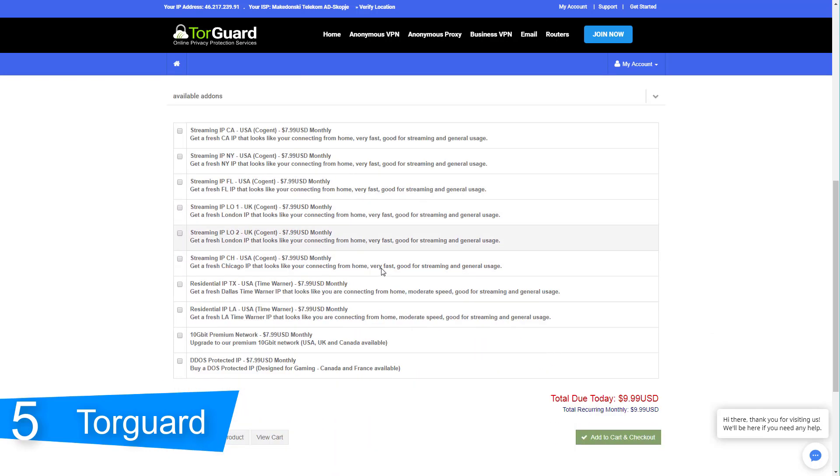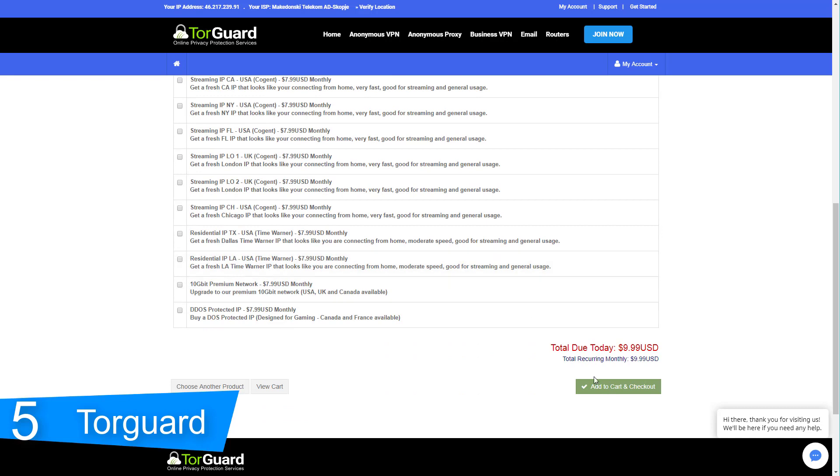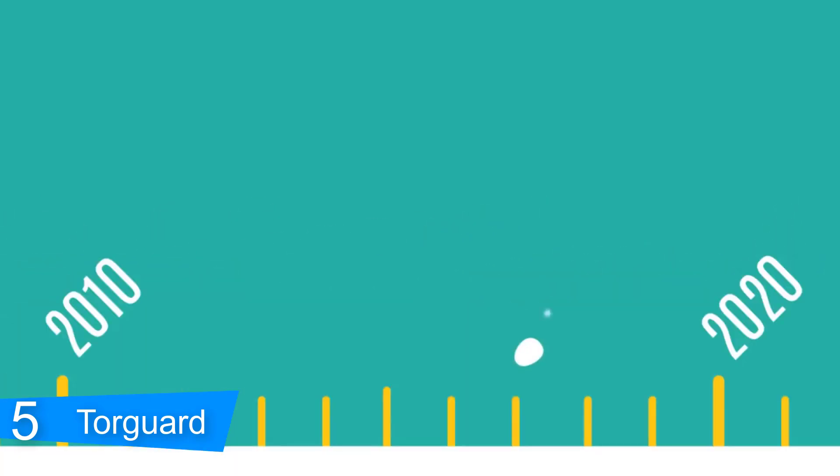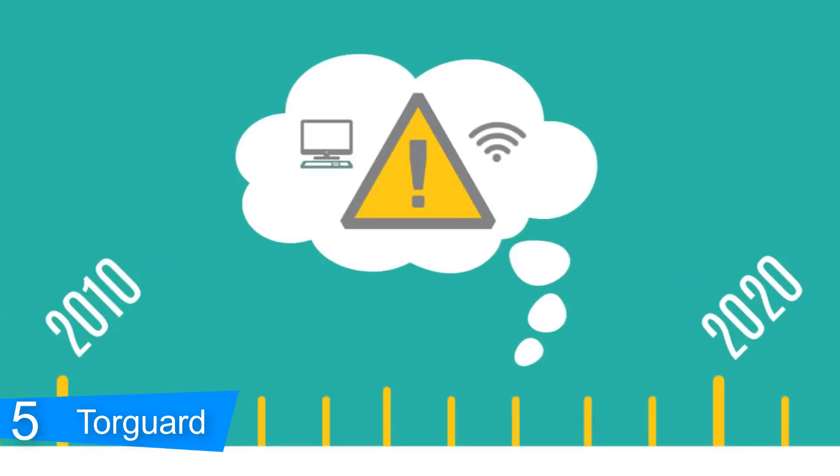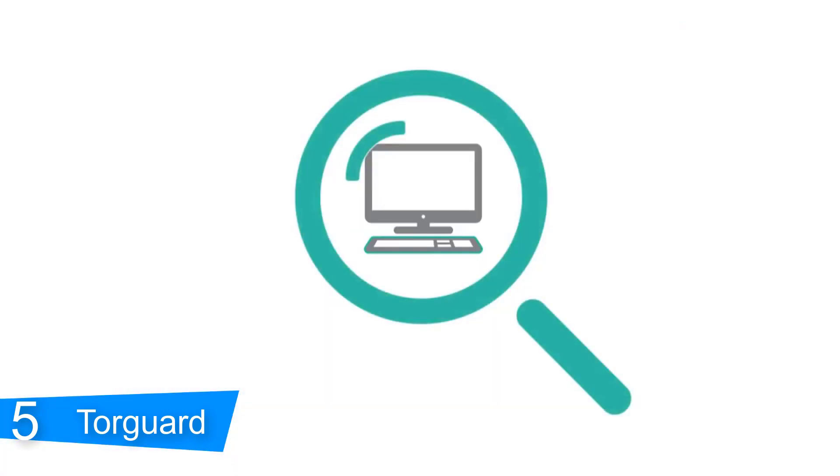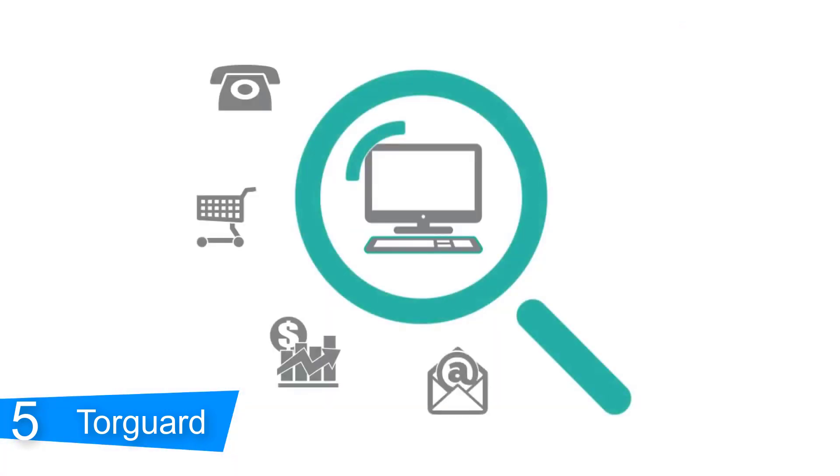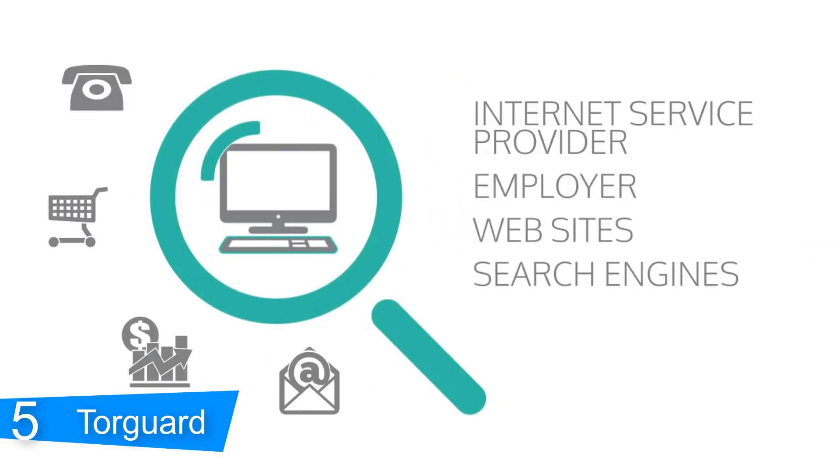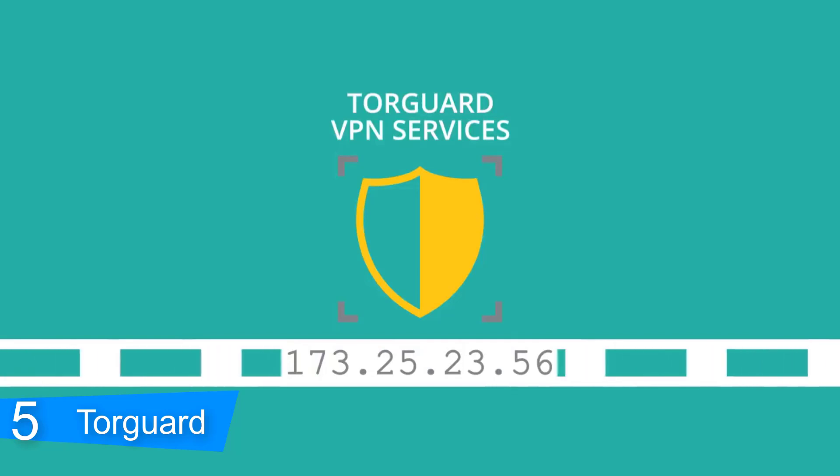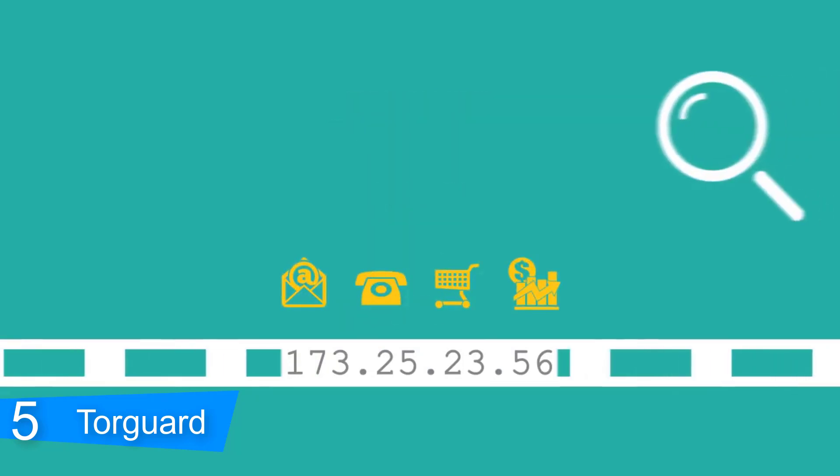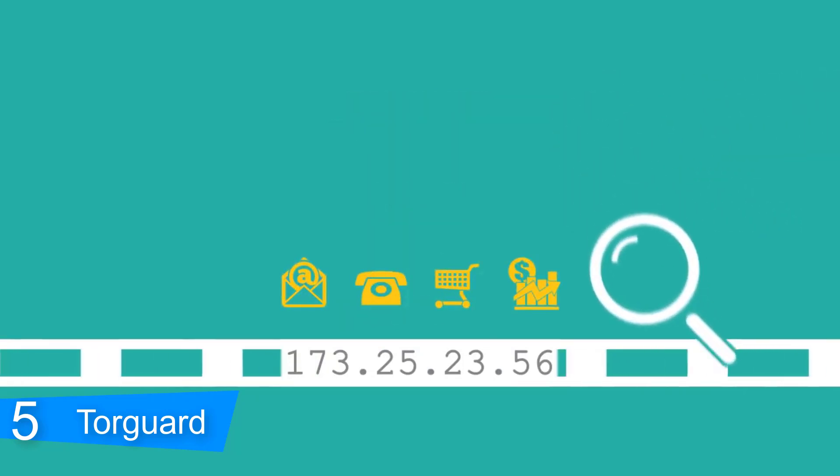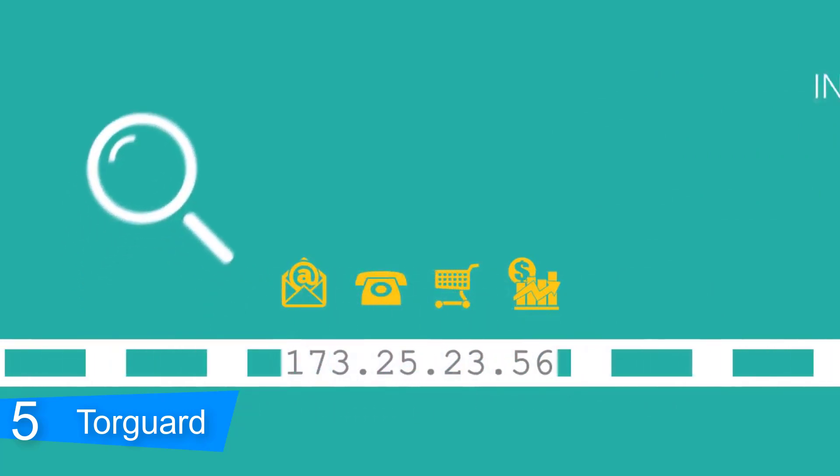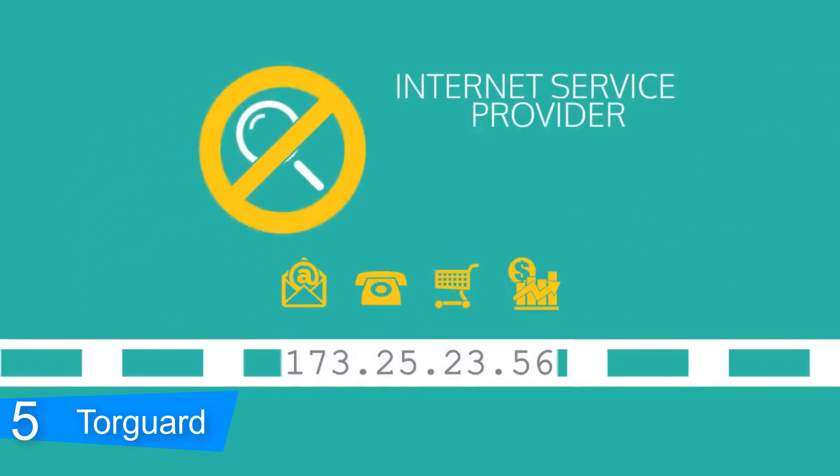In addition, TorGuard's secure DNS servers and built-in DNS and IPv6 leak protection add another level of security. While some VPNs tell you to turn off IPv6, TorGuard has a built-in option for preventing leaks, saving you the hassle of figuring out how to dig into your computer settings. You also have the option to completely turn off your internet connection when TorGuard isn't running to ensure that you're always protected when you're on the internet. No more forgetting to turn on your VPN.